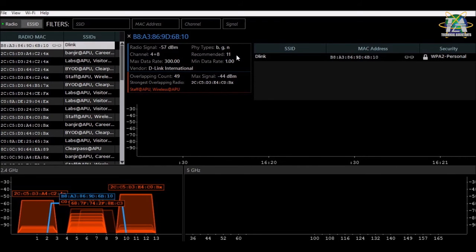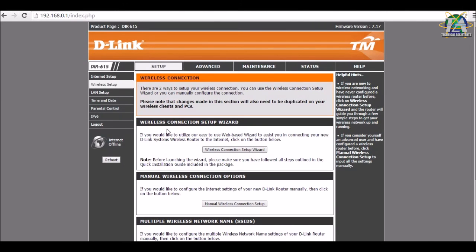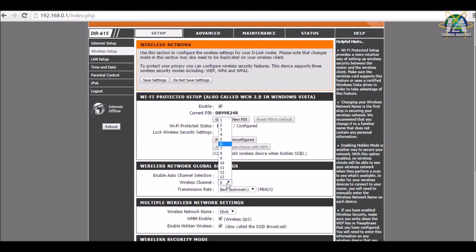When the channel view shows 2 numbers, Insider may place 2 numbers in the channel column, which indicates that a network is using channel bonding. If you want to follow the recommended channel, you can change and configure it in the router configuration. Go back to the D-Link default page, go to the same place — manual wireless connection setup — enable auto channel selection, untick it, and choose the wireless channel recommended by Insider, then save the settings.